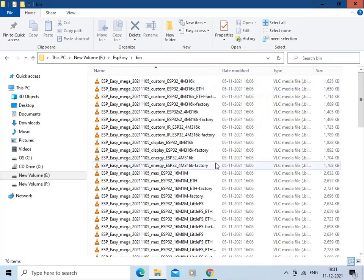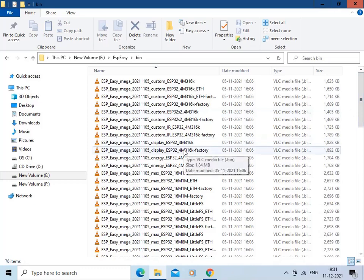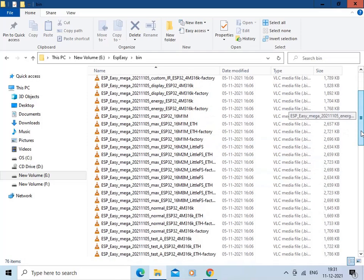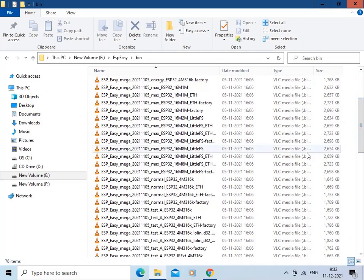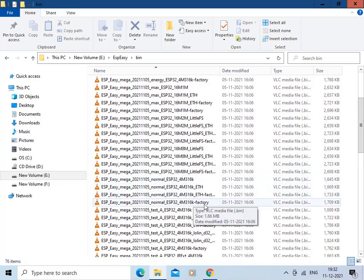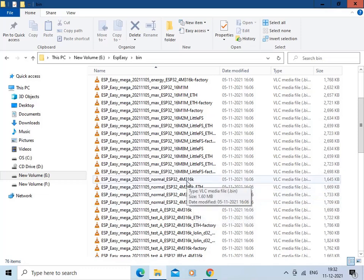Many binary files are available here, related to different functionalities like display, energy, and others. We will be using the factory bin file and the normal bin file. We will flash the factory bin file through the tool, and then flash the normal file through OTA.